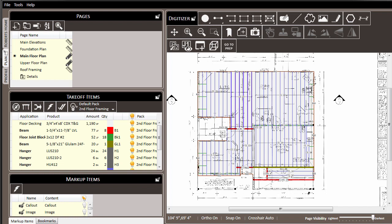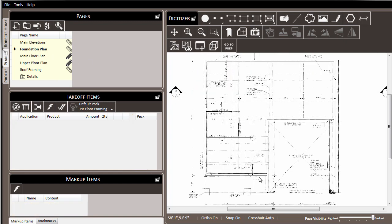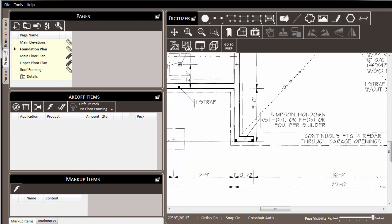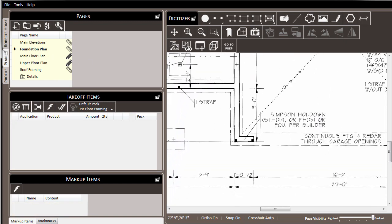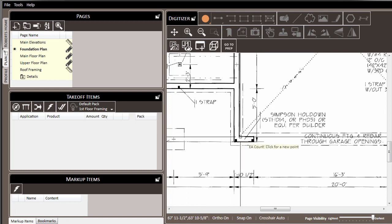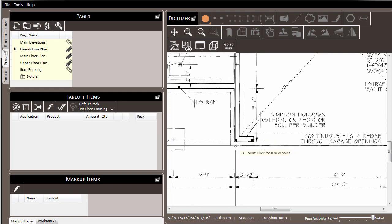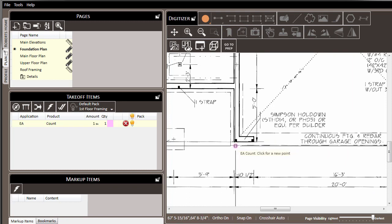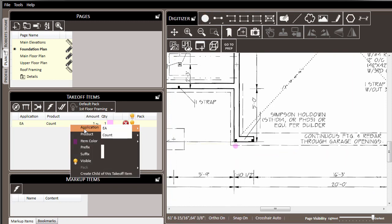To start, let's consider the ability to just count items on the plan. For example, let's come over to the foundation plan and we'll notice in this particular project that there are some straps at the front of the garage that are called out. To estimate these materials, we can make use of the count tool. We'll click it and just mark the spot on the page where there's one of these particular items.